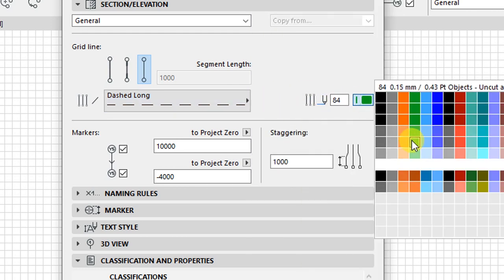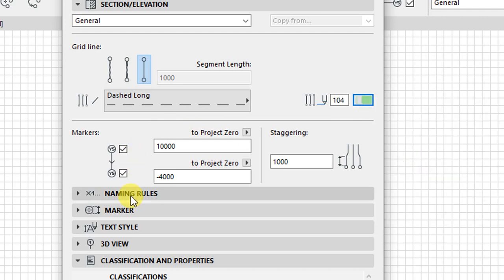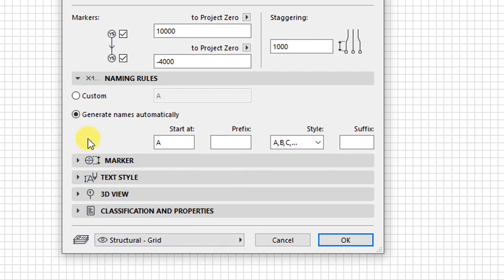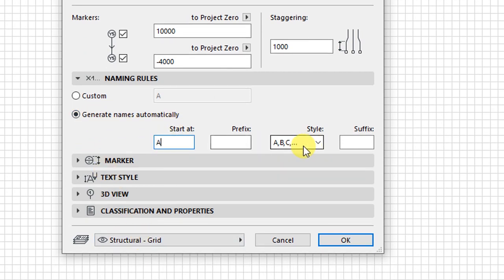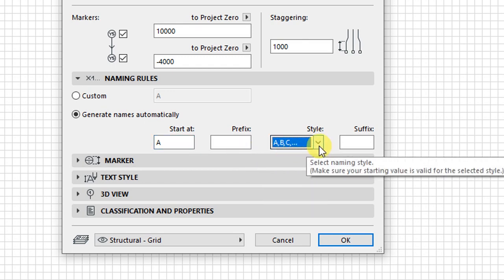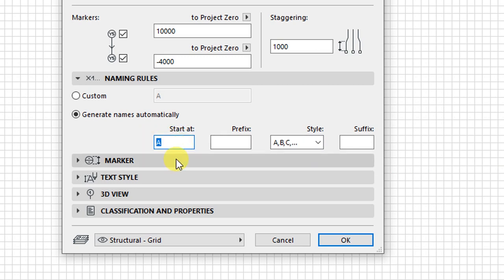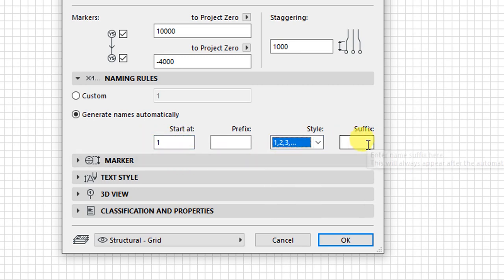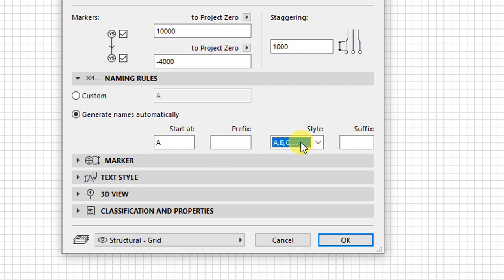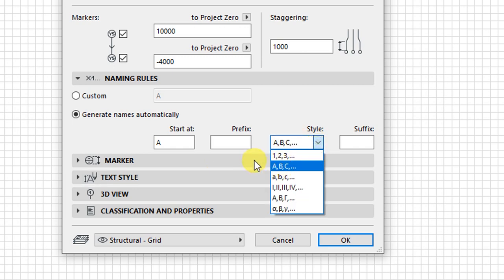Then the pen set to pen number 104. For the naming rules, I want these names to be generated automatically. If we start with A, the naming style will be A, B, C, D, E, F. If we start with 1, the naming style will be 1, 2, 3, 4, 5. That is the naming style we have for the naming rules.